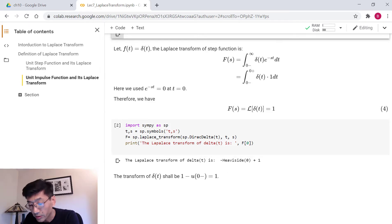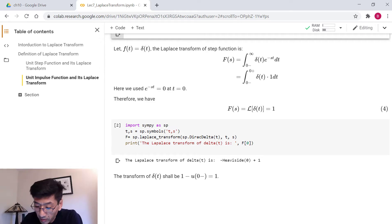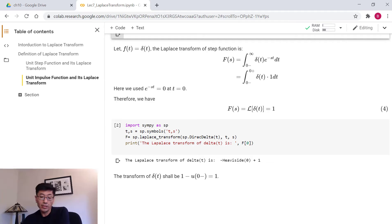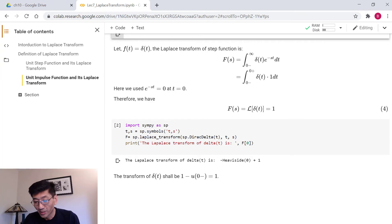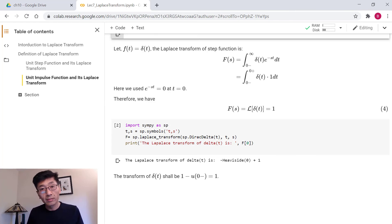When taking the Laplace transform using Python, it also accounts for the initial condition, which is u(t) at zero-minus. Since the step function is zero for t less than zero, u(0-) equals zero, so the result is one minus zero, which gives one. This is how you compute Laplace transforms using Python, and we will demonstrate more examples in later lectures. That's the brief introduction to the Laplace transform — see you next time.